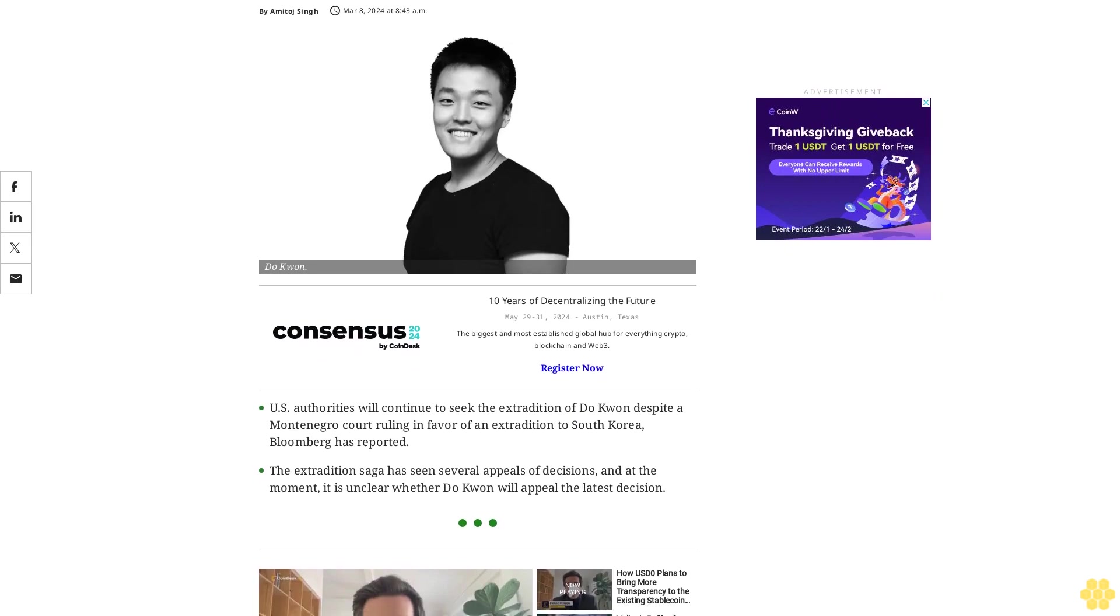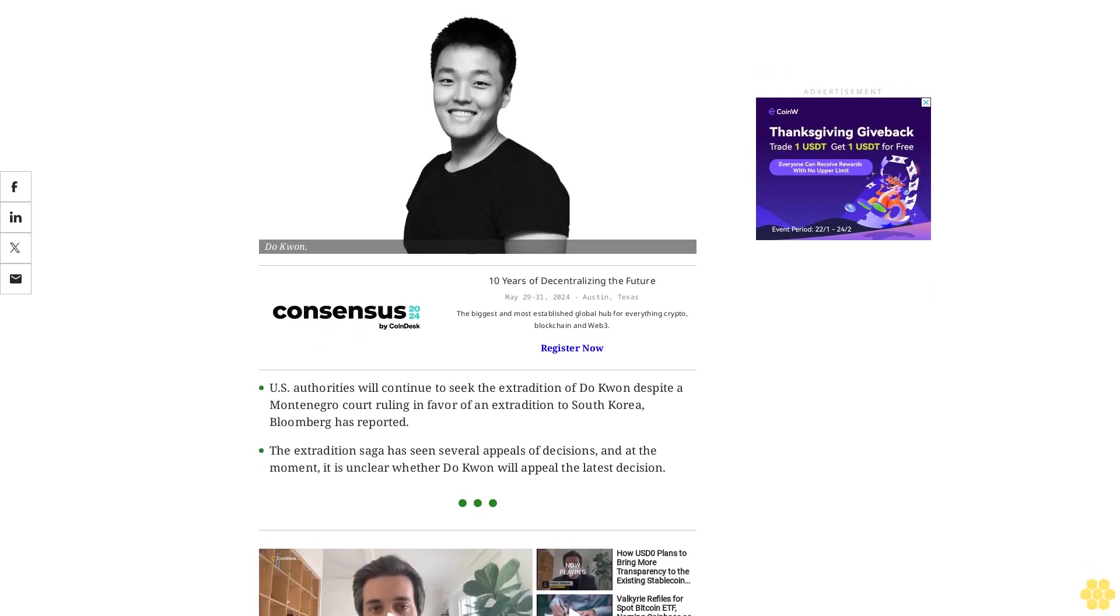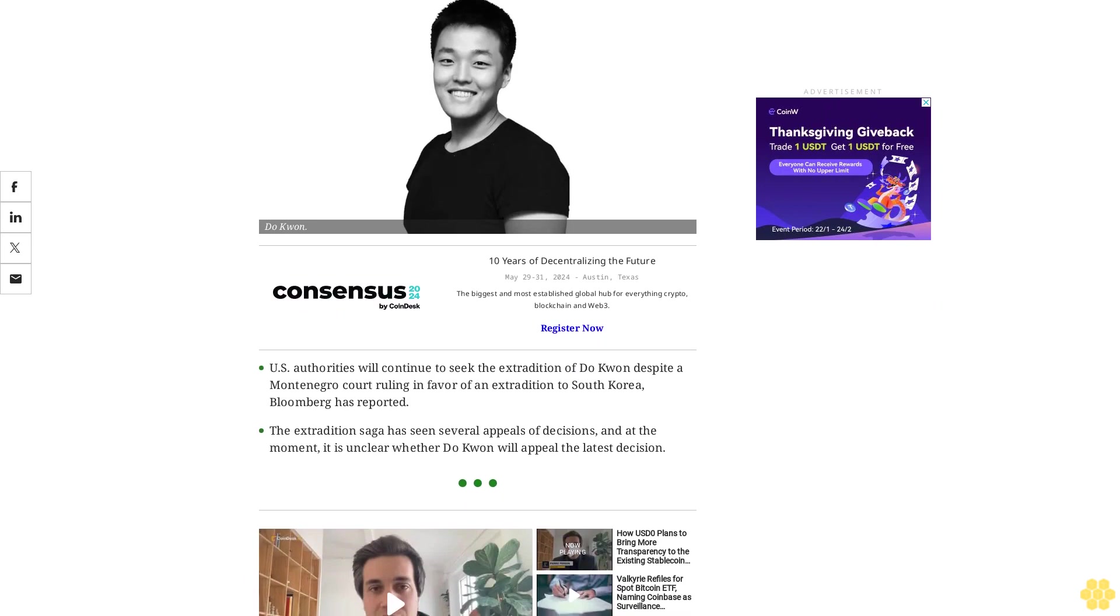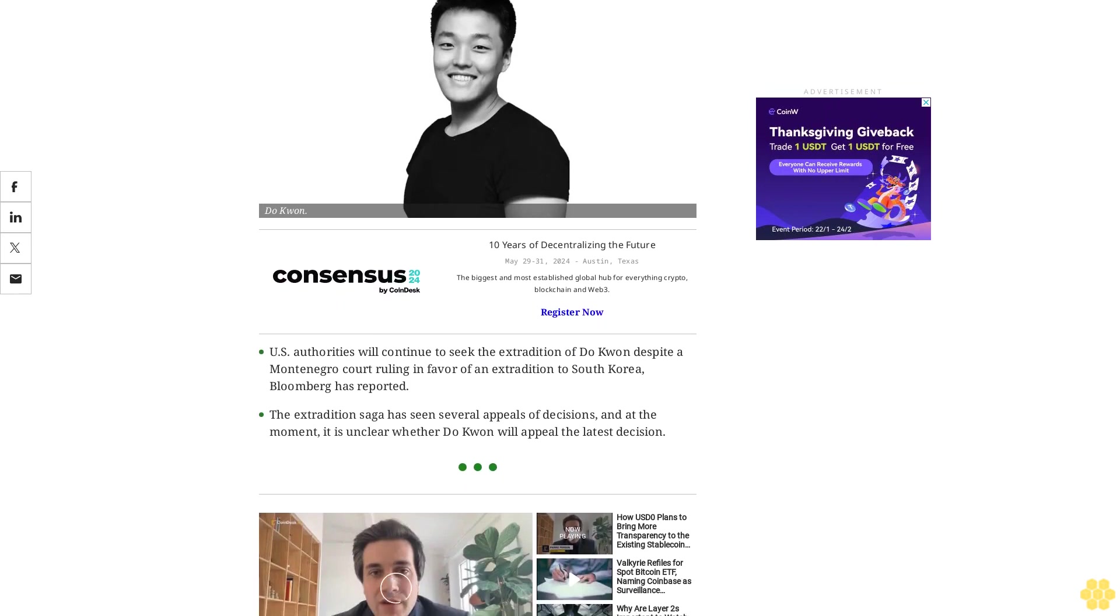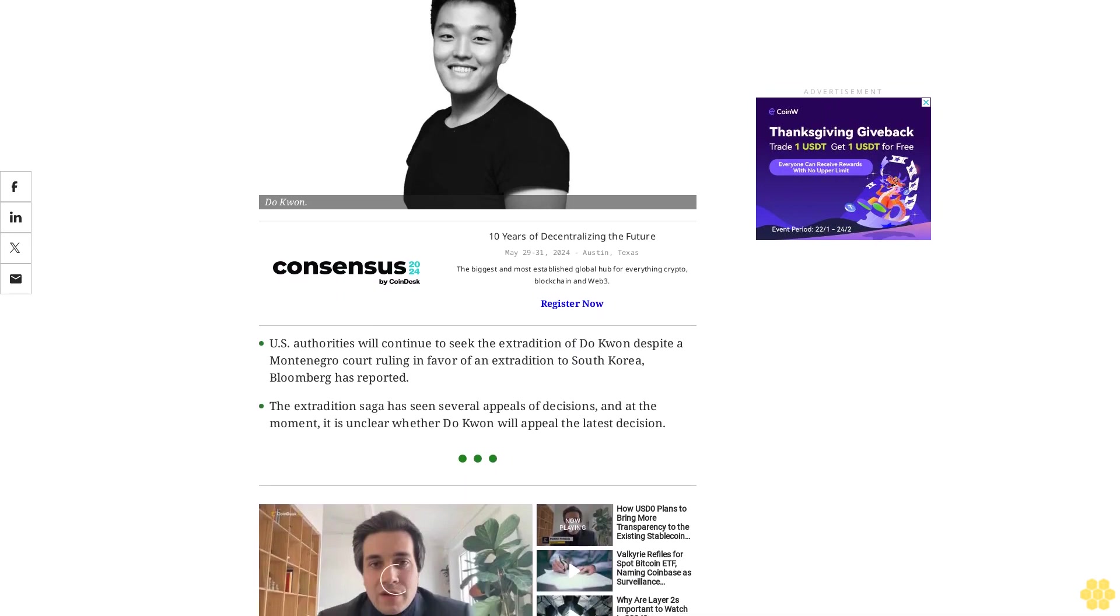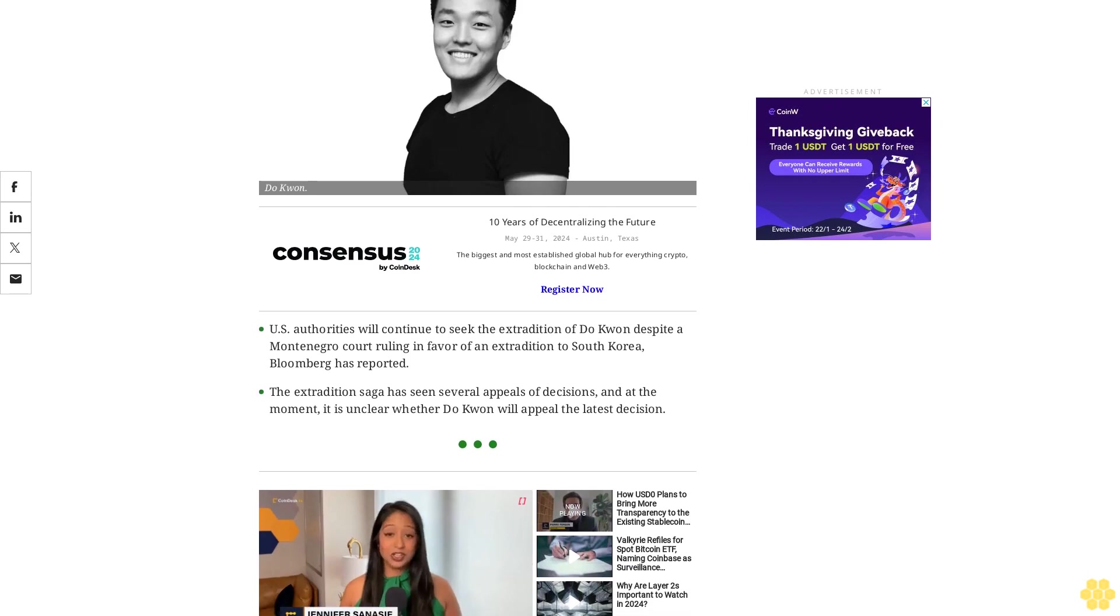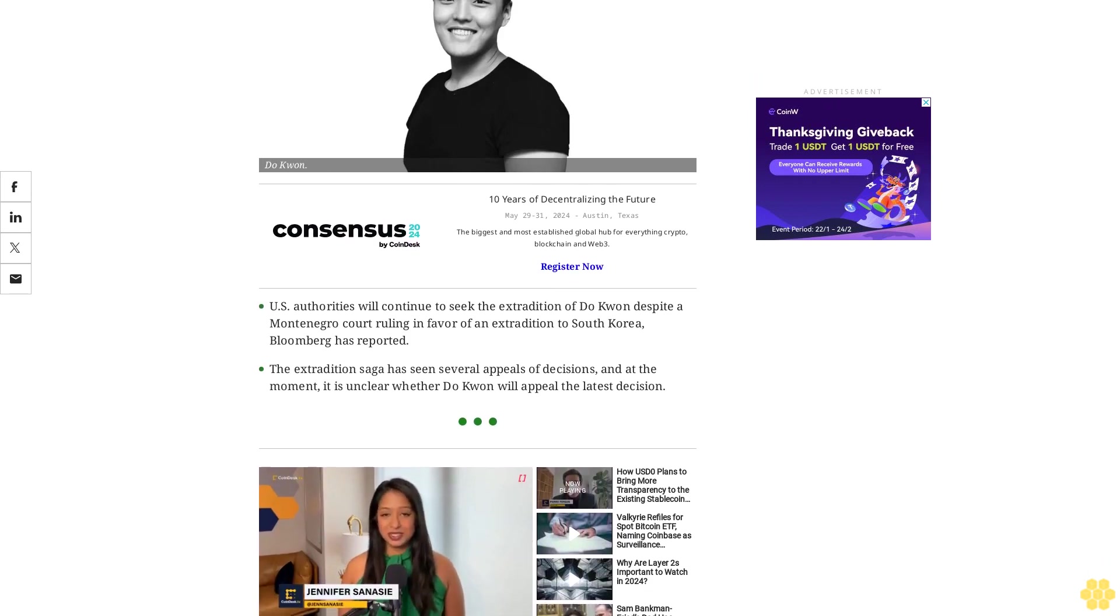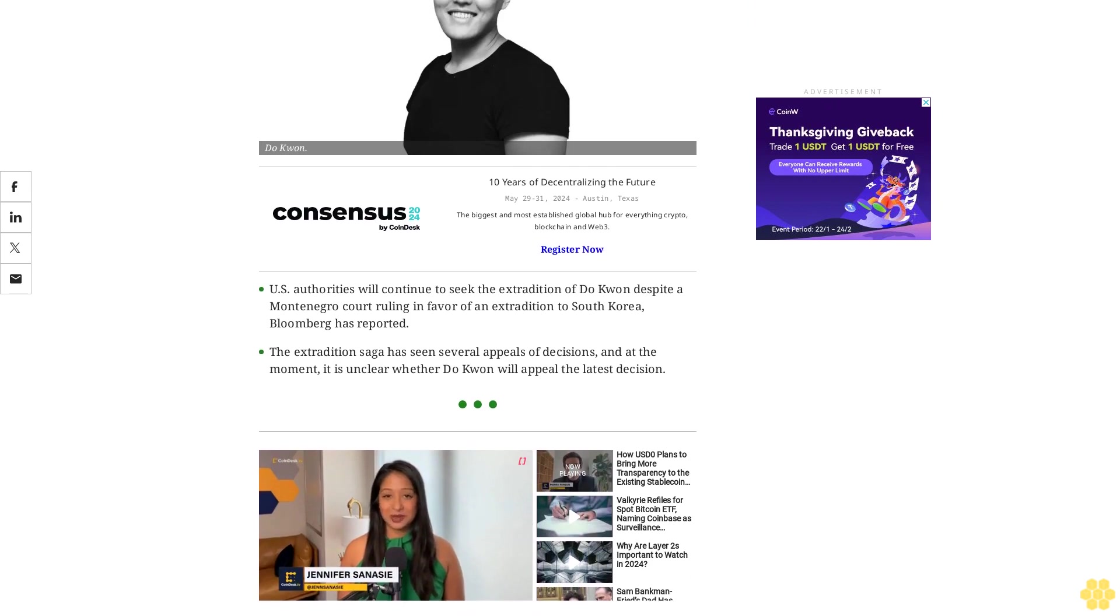U.S. authorities will continue to seek the extradition of Do Kwon despite a Montenegro court ruling in favor of an extradition to South Korea, Bloomberg has reported. The extradition saga has seen several appeals of decisions, and at the moment it is unclear whether Do Kwon will appeal the latest decision.